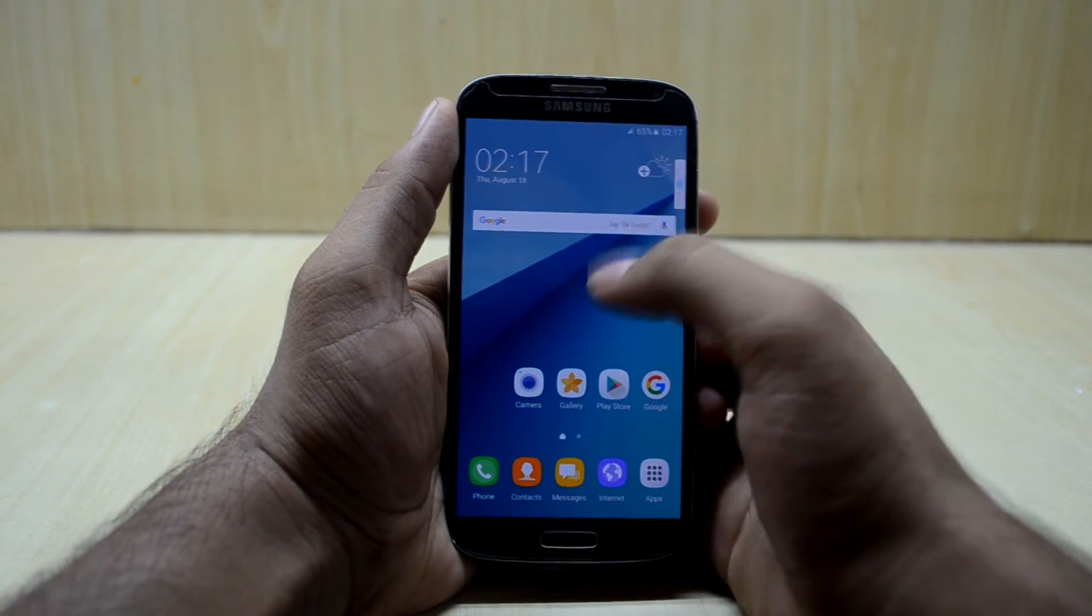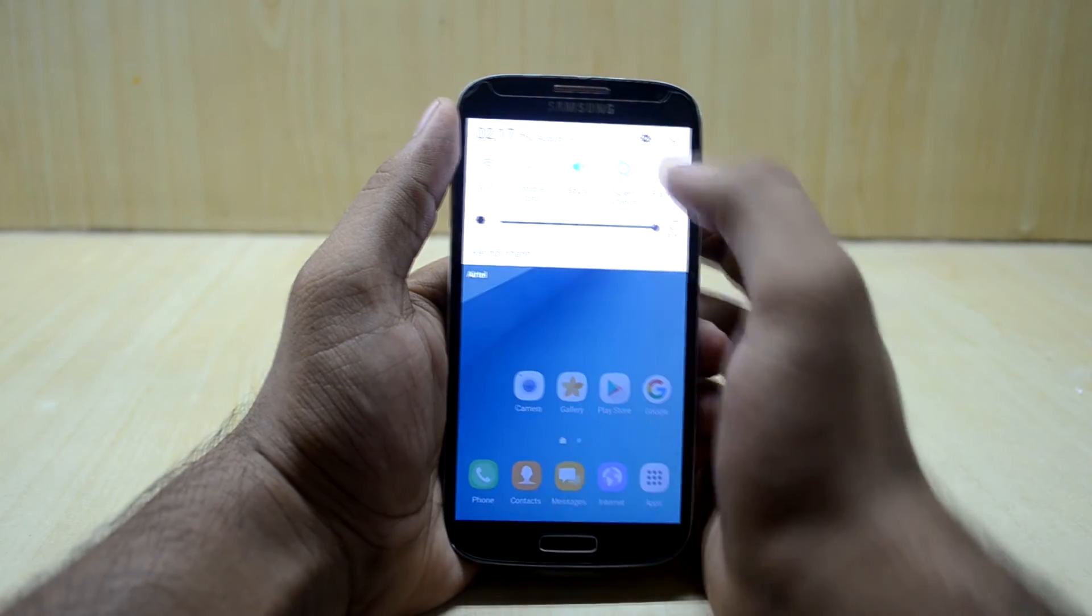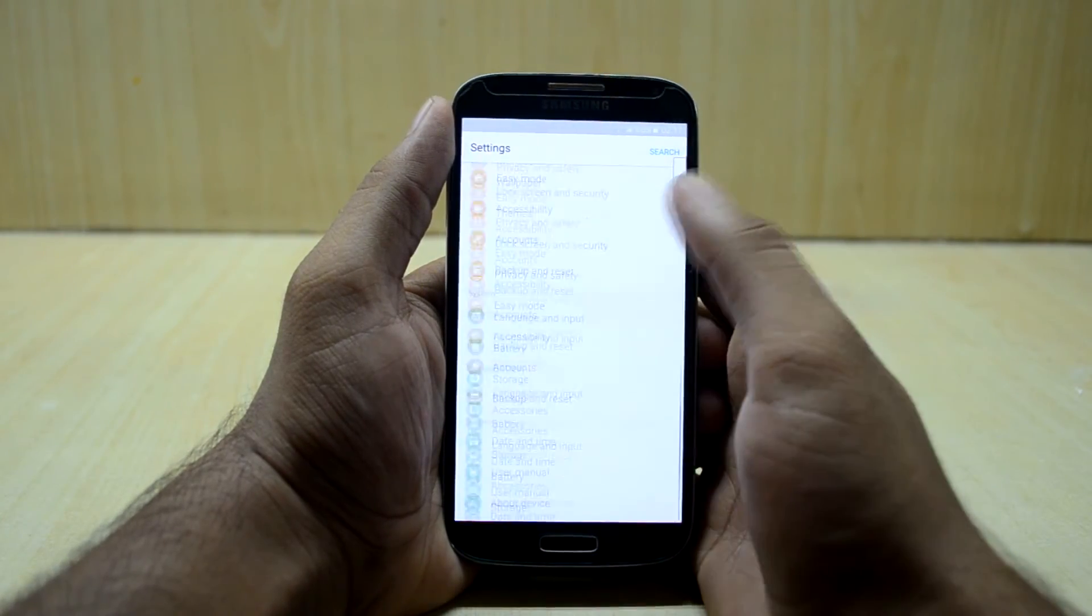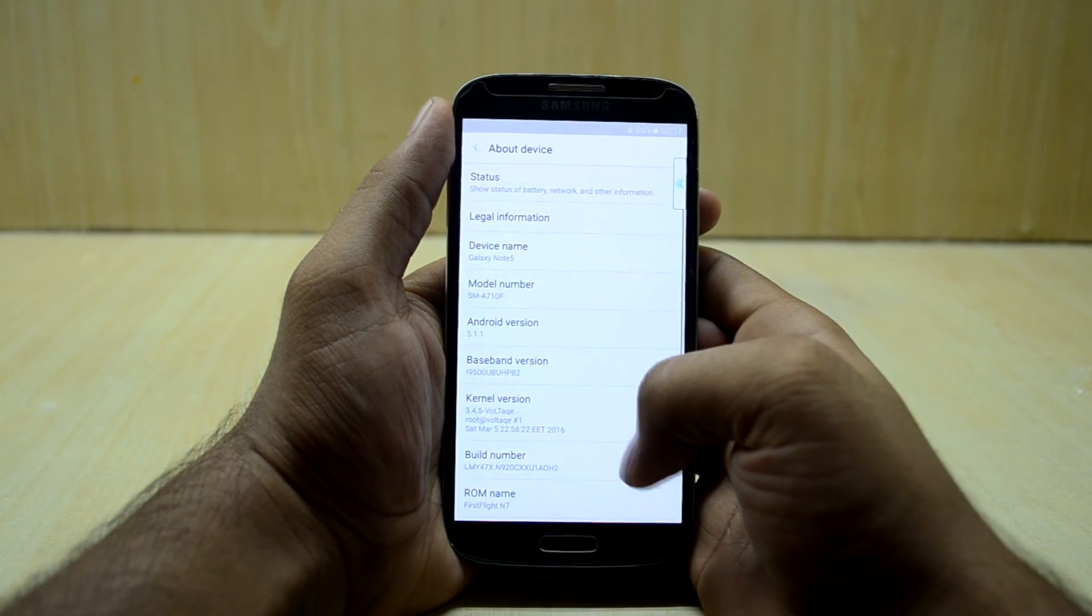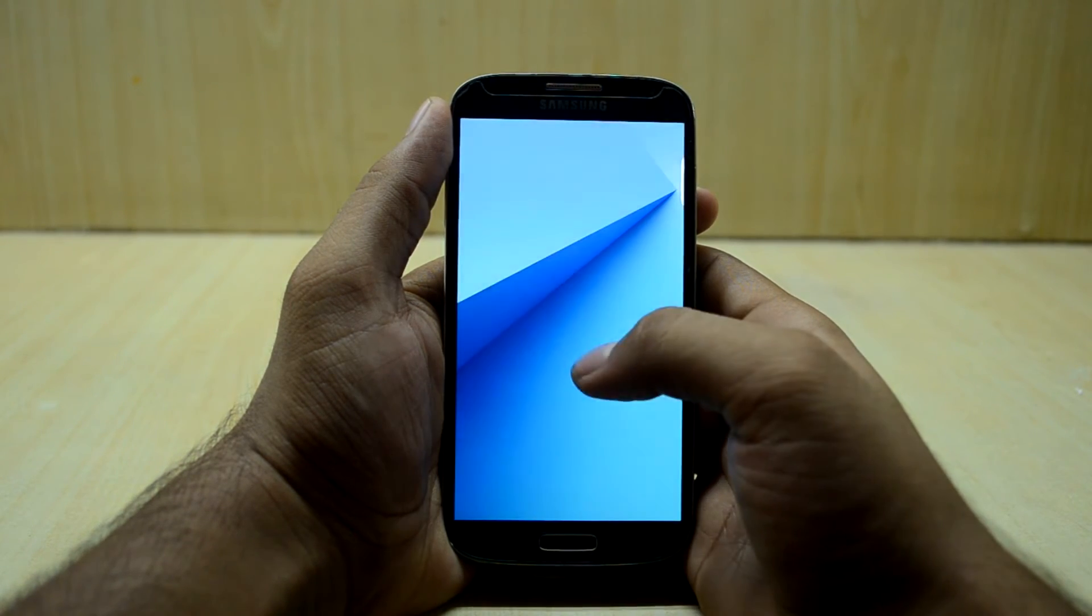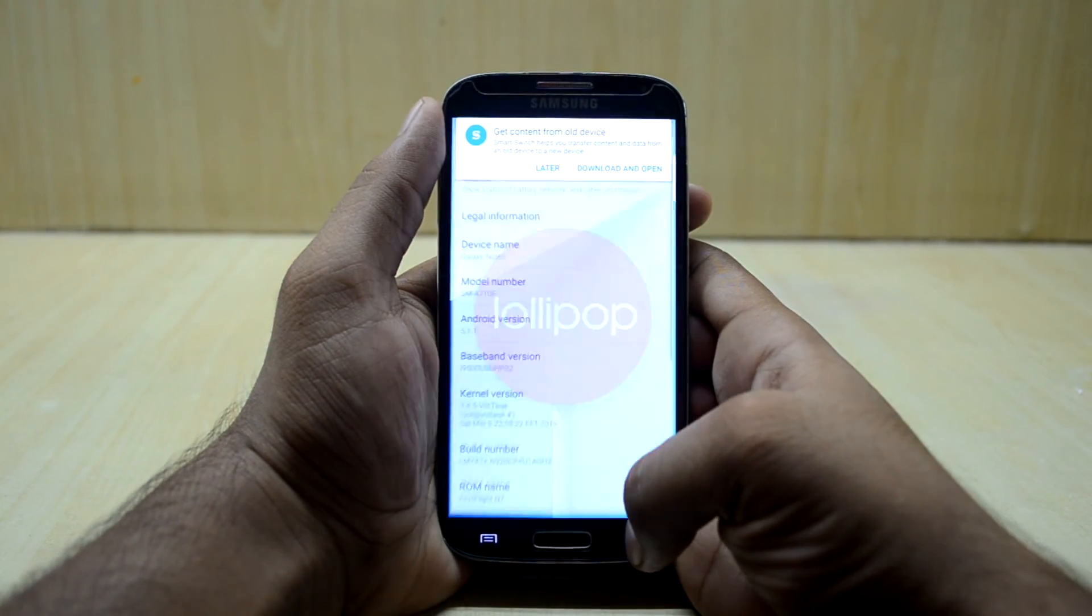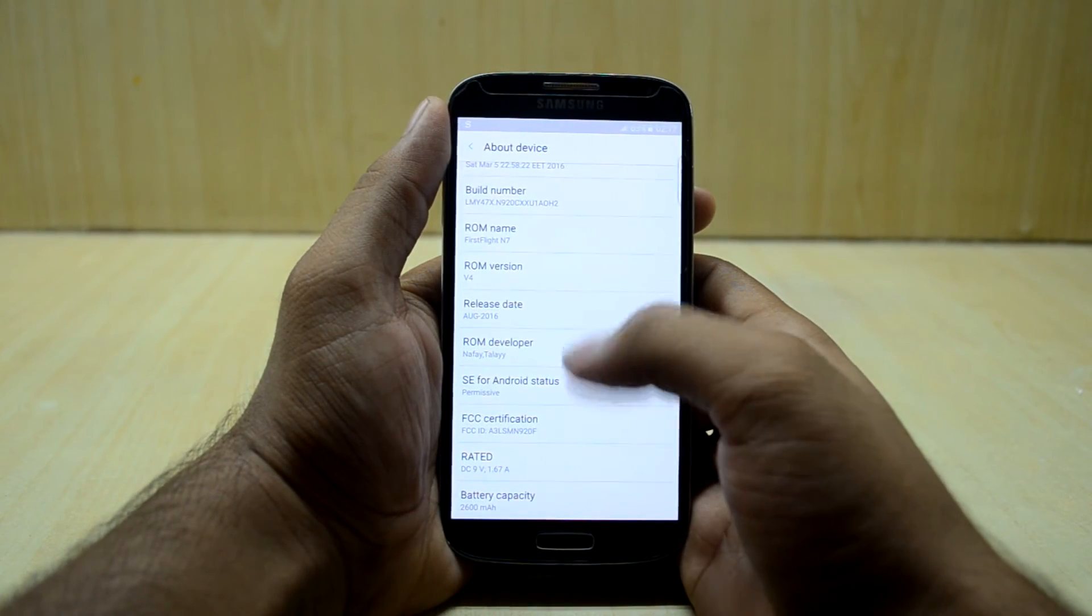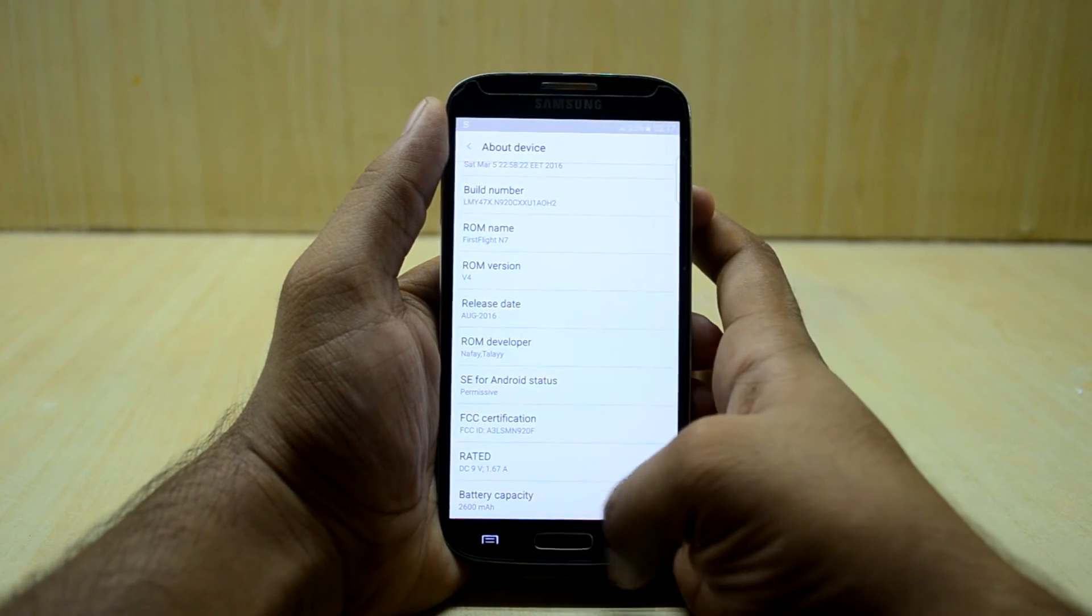And now we're just going to go into settings. And as you can see, the Android version is 5.1.1, which is Lollipop, and the kernel is permissive.